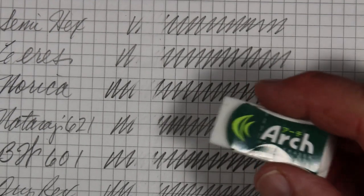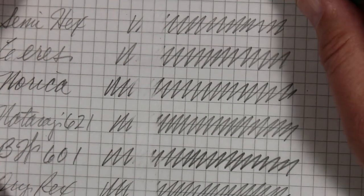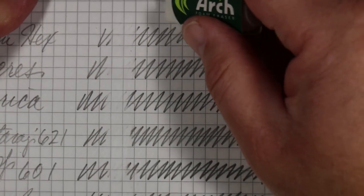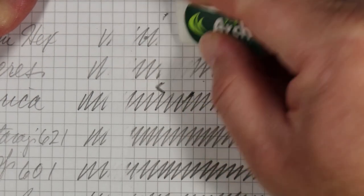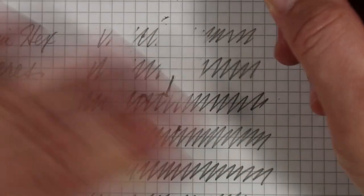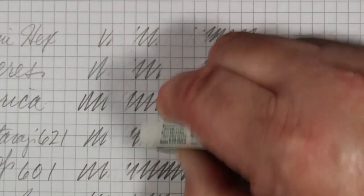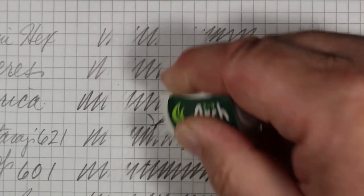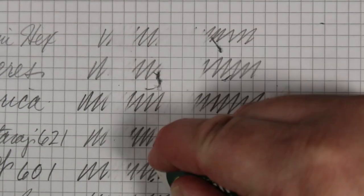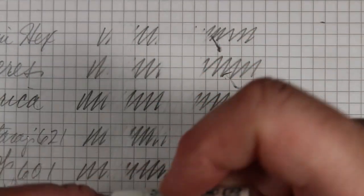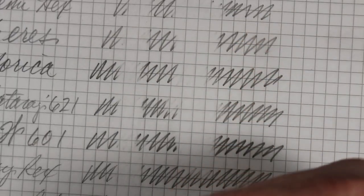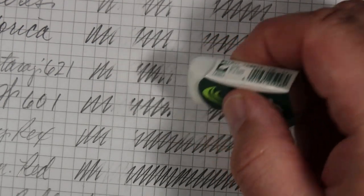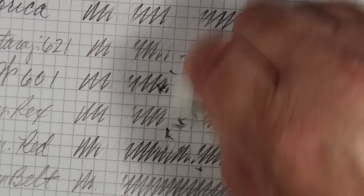Now, more expensive eraser. Let's go down the line and see how we do here. Semihex. Musgrave Cirrus. Norica. Nataraj 621. Blackwing 601. I'll say they both make about the same amount of crumbs. The foam eraser may be even a little bit more, but that's expected because of how it's made.